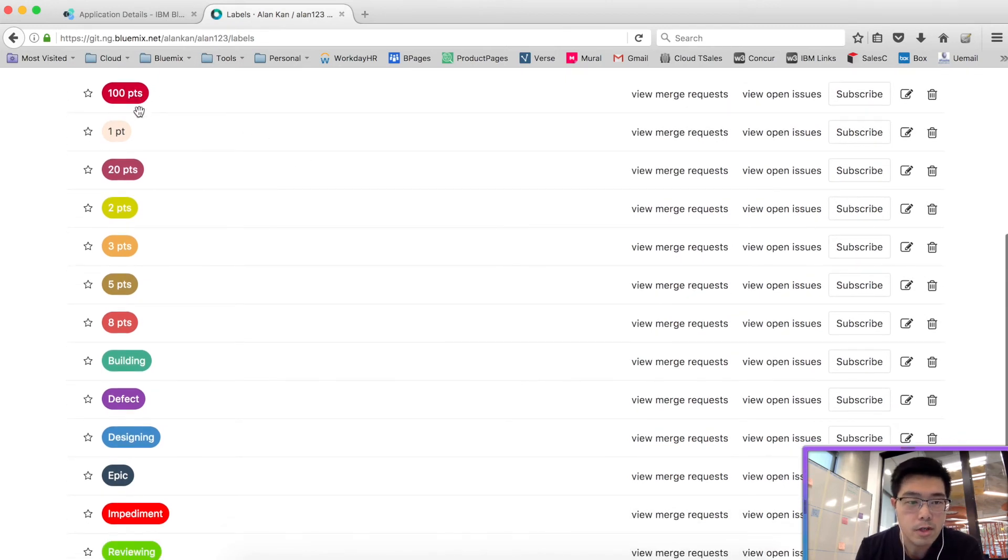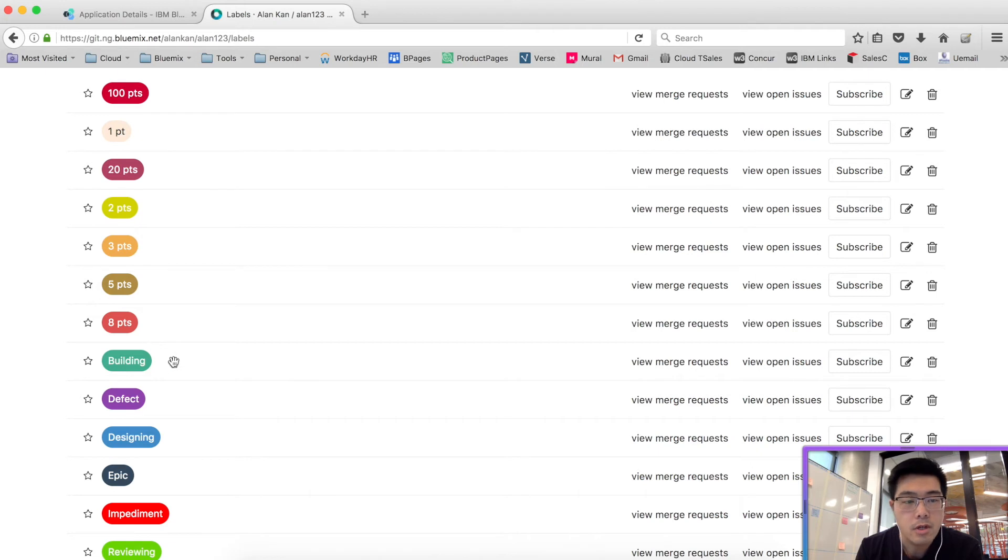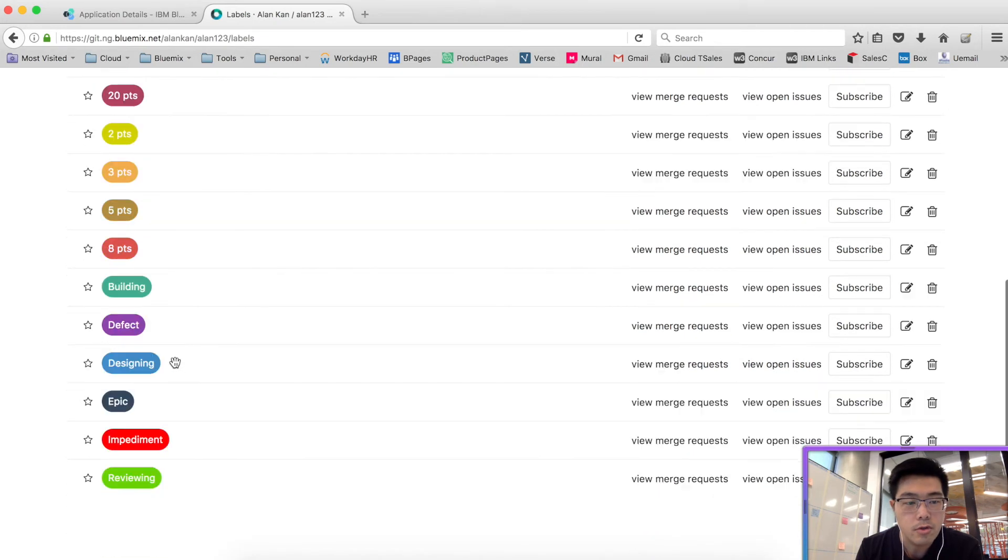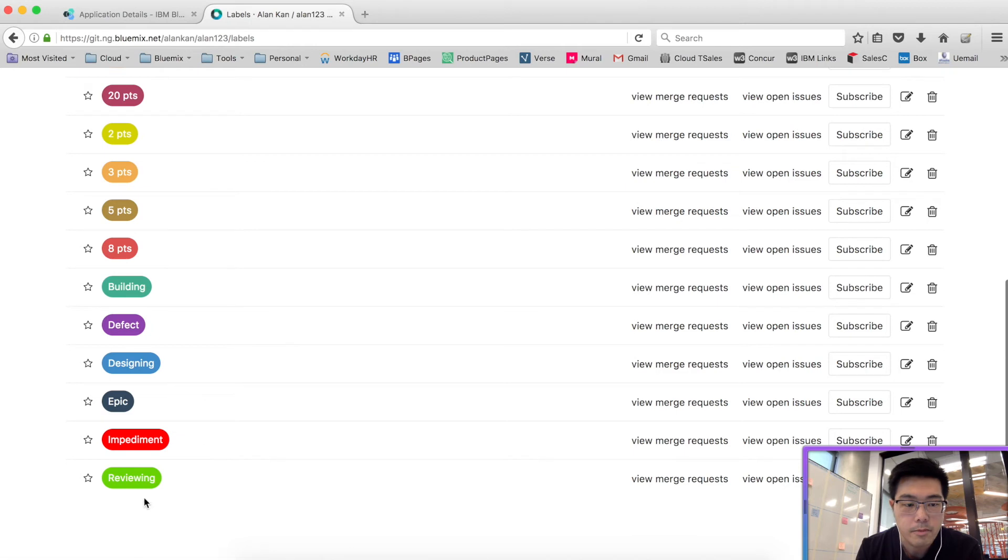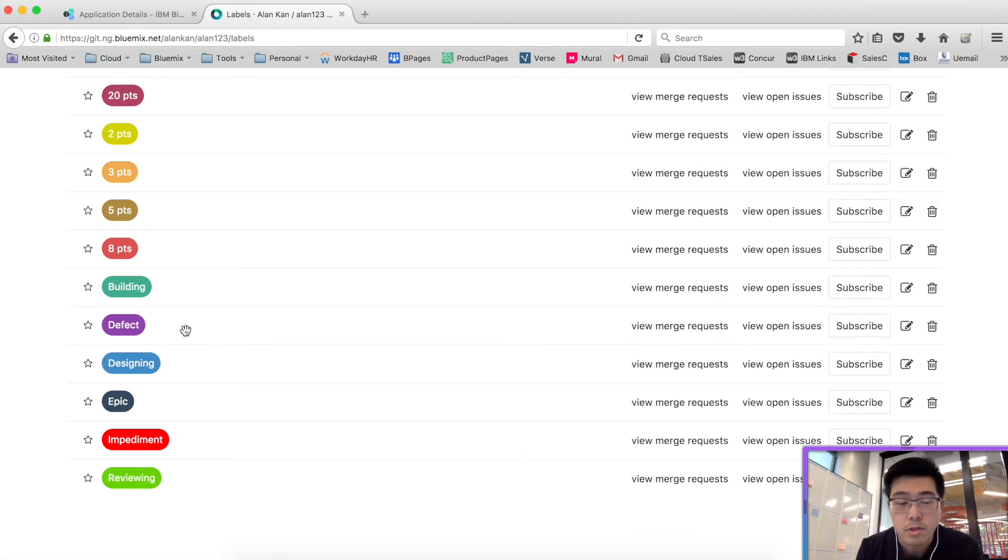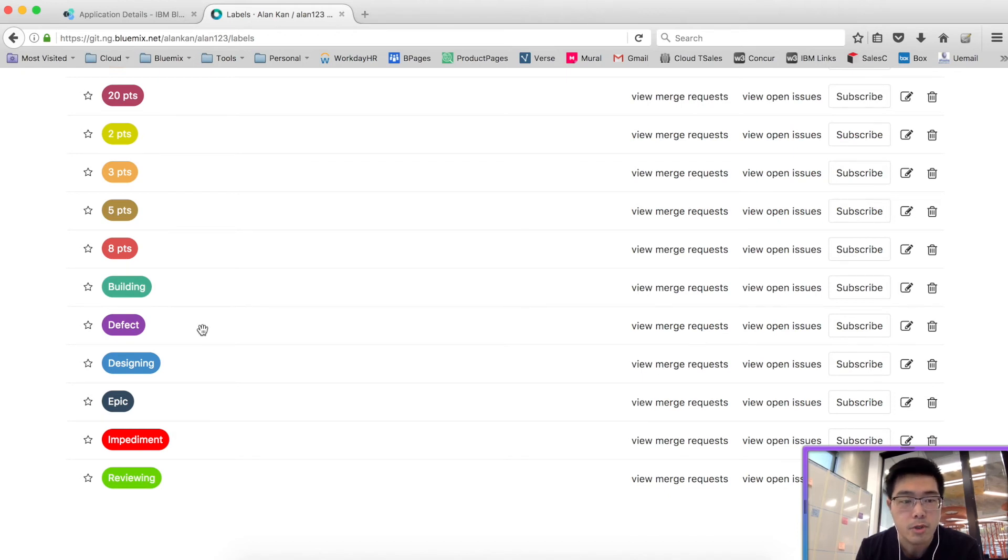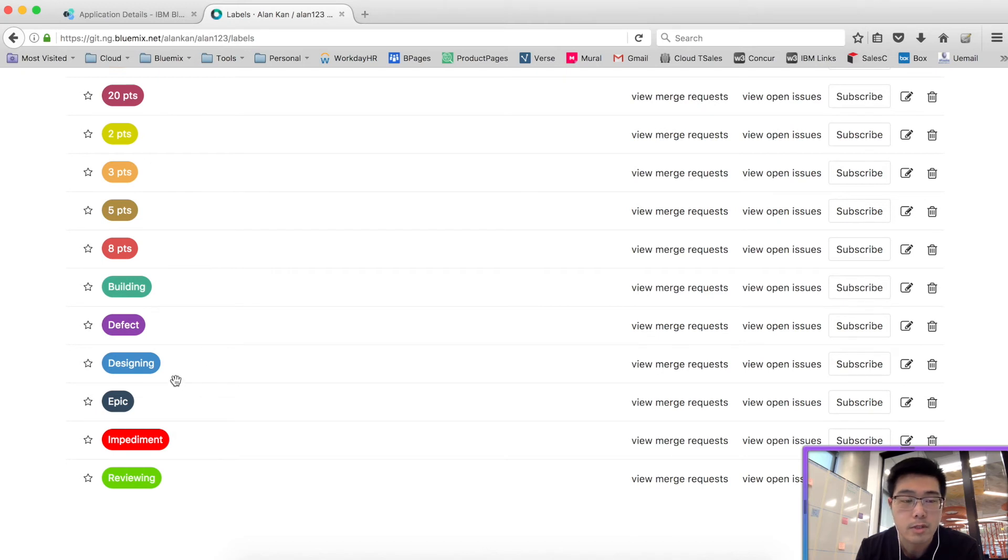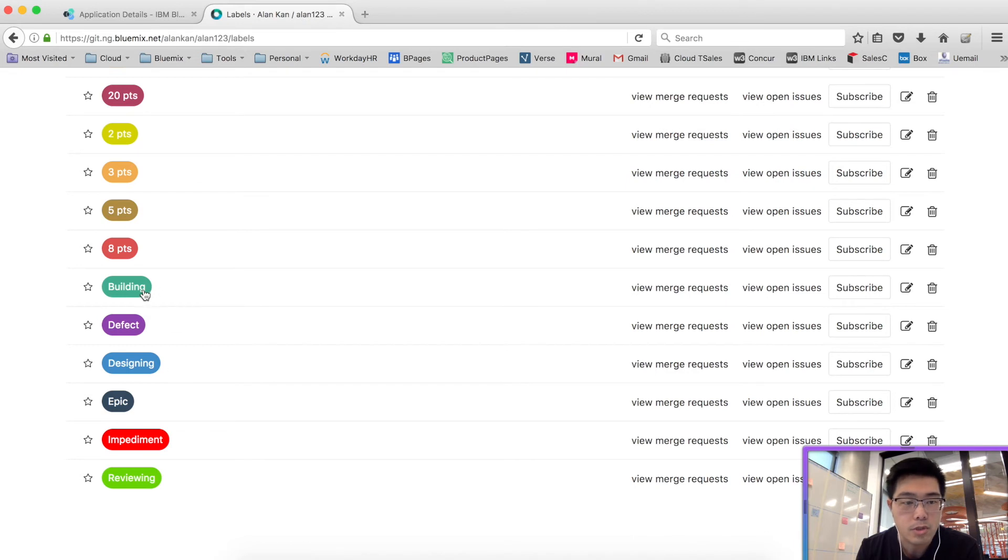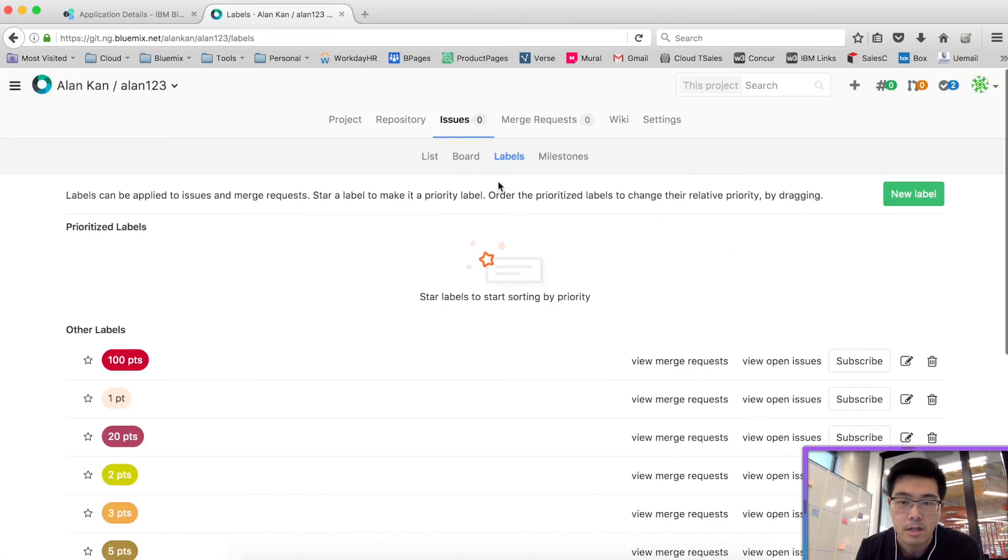So that would be your list of labels. You've got story points that you want to use, some types of issues. You'll notice that we haven't created an issue type for user stories because that's the default type. When we don't label it, that is the user story. And also some statuses like building, designing, and reviewing as part of the labels.